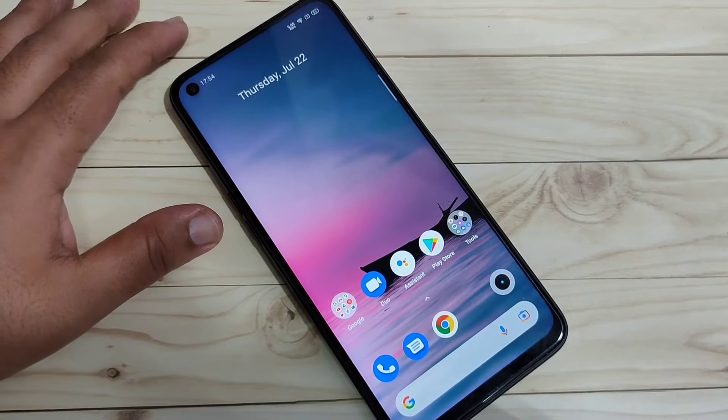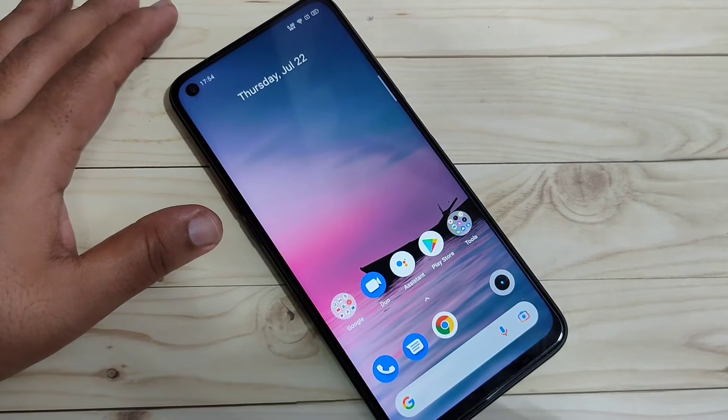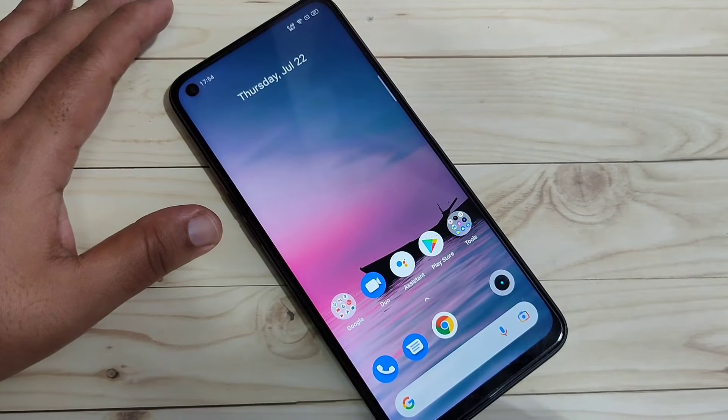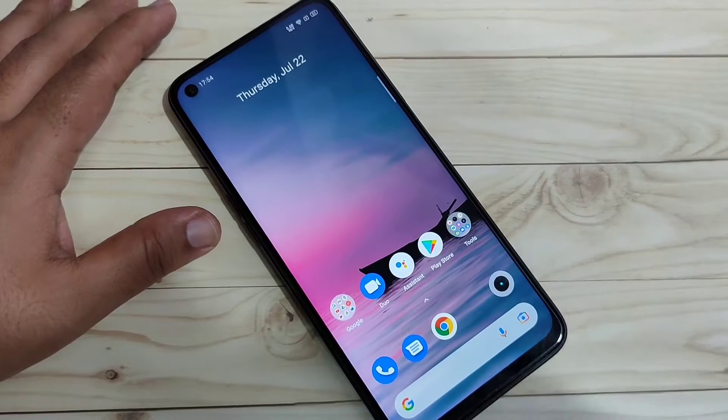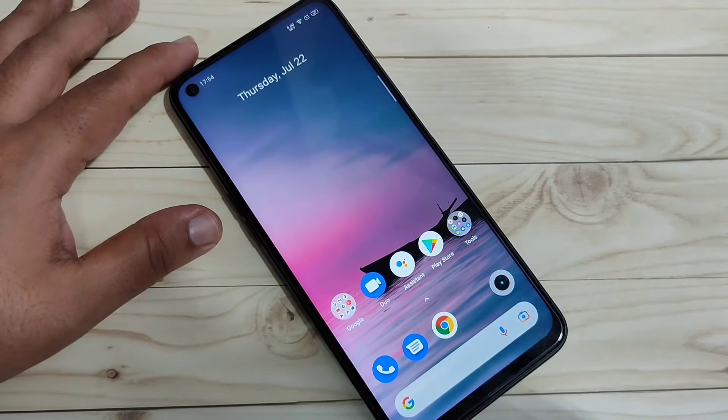In this video I am going to show you how to lock and hide apps on this device. If you are new to this channel, please subscribe and press the bell icon for more tech videos.